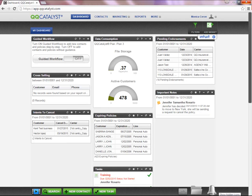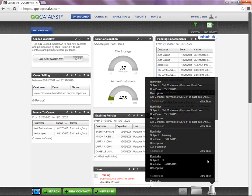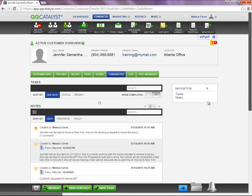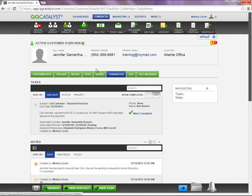From the notification bell, you are able to select View Tasks, and the system will take you directly to the Tasks and Notes tab under the Customer Overview page.